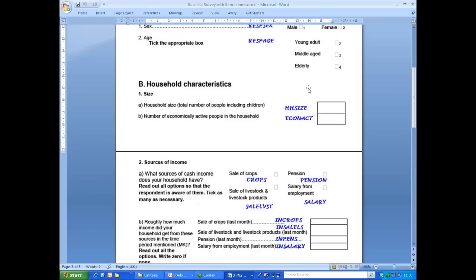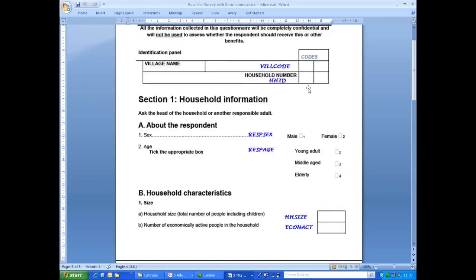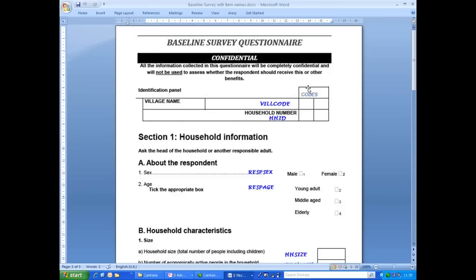Taking time to go through the questionnaire in this way is a useful exercise prior to setting up the data entry system. We now know how many levels we need and how many items each level. We also have an idea of the value sets we want to create and some checks we want to program into the system.